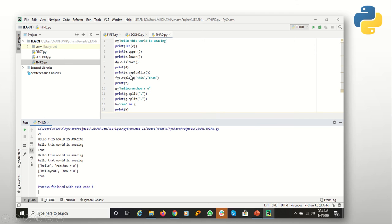The next function we are going to use is capitalize(). Capitalize() will capitalize the first character of your text. So I have mentioned a lowercase 'h' here, but the output now has a capital 'H'.